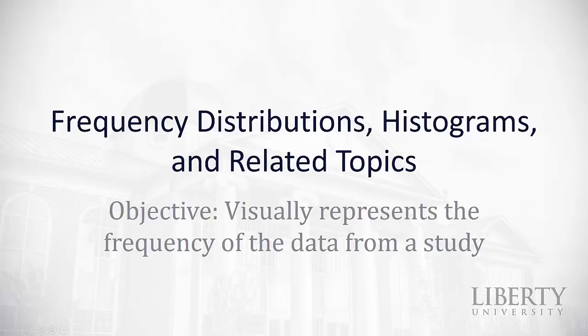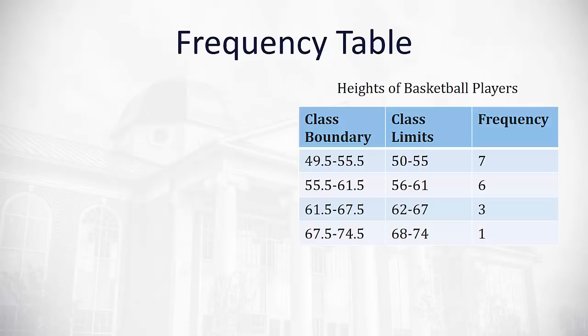Now that we've got a foundation of a statistical study and the design and how to collect data from a random sample, we're ready to visually represent the data that we've collected. First, we're going to visually represent the frequency of the data from our study using frequency tables, histograms, and other ideas.